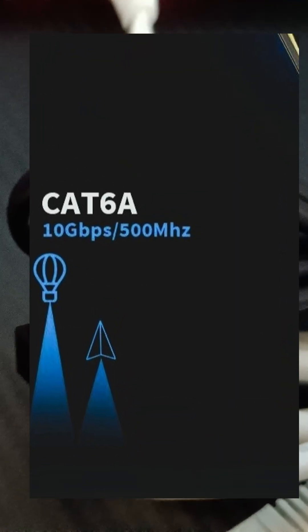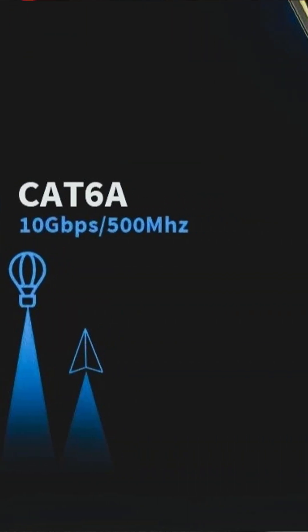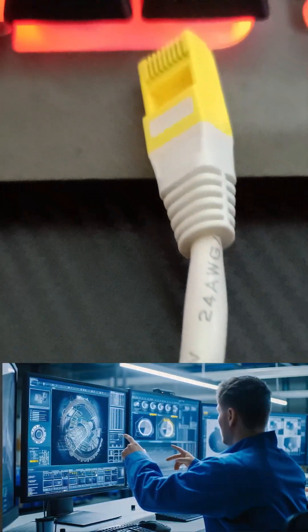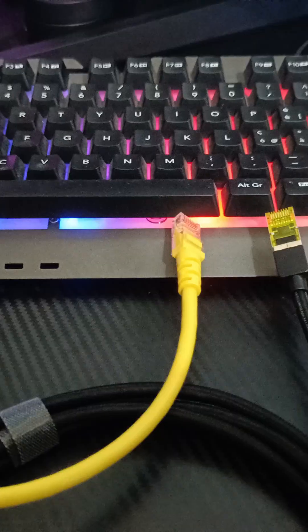Cat6a extends 10 gigabits per second speeds up to 100 meters and doubles the bandwidth to 500 megahertz. With better shielding, Cat6a is ideal for professional setups and high-performance environments.